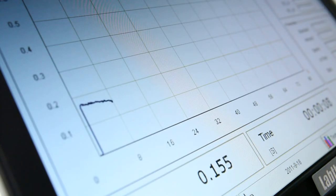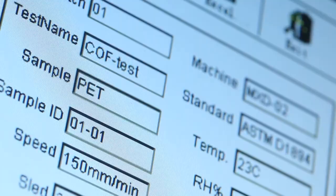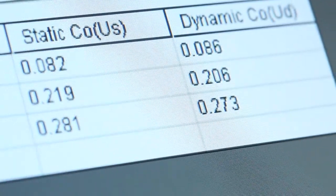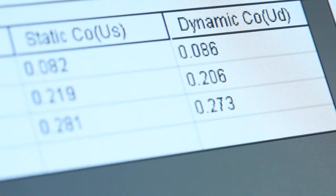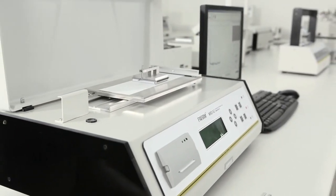The powerful data analytical function helps users determine the degree of confidence of the test results and the slip stick behavior of the specimen.